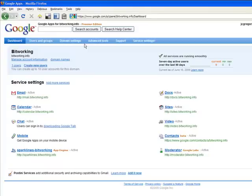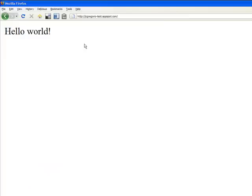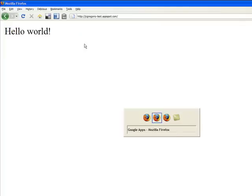Now I'd like to install that Hello World application into my domain. So the first thing we need to do is upload my application, and as you can see I've already done that, and it's working on the AppSpot domain.